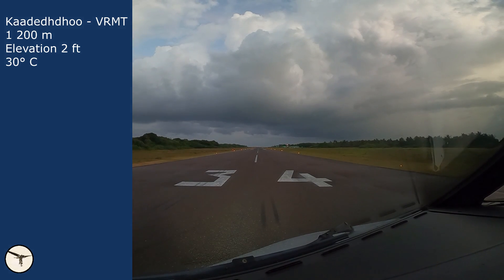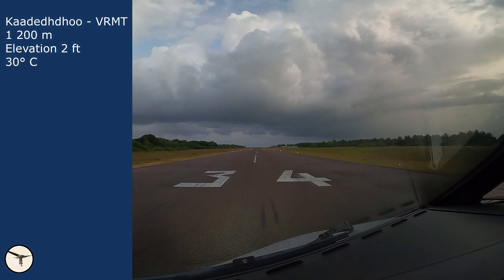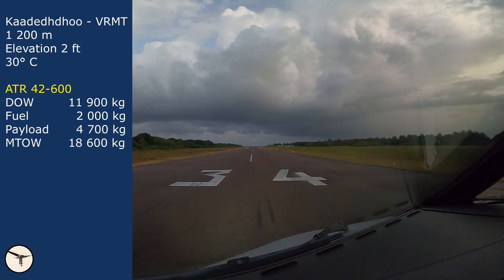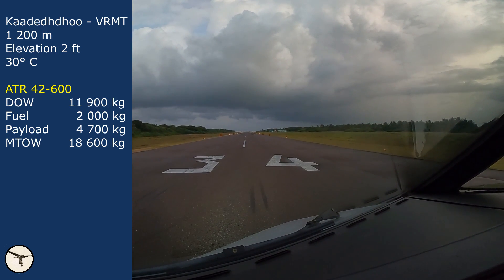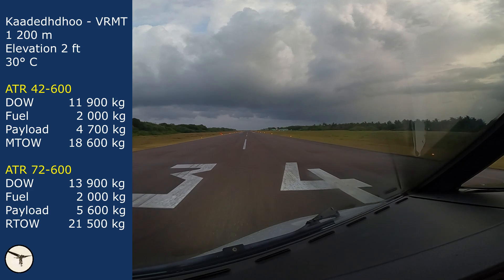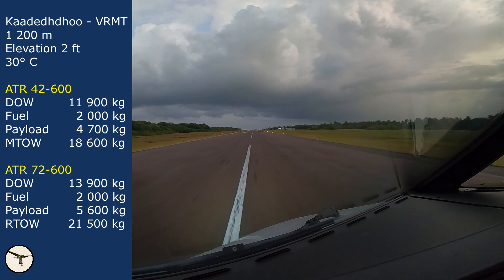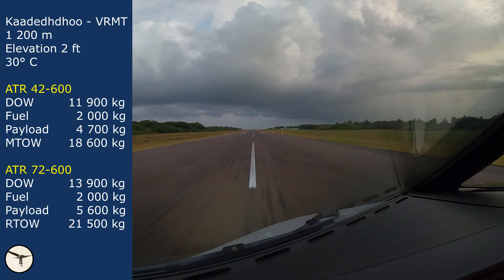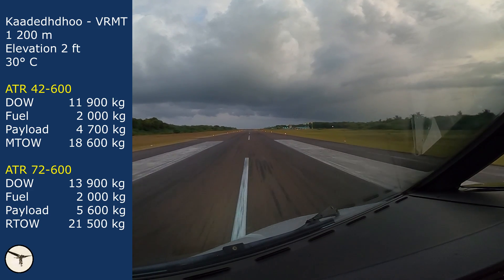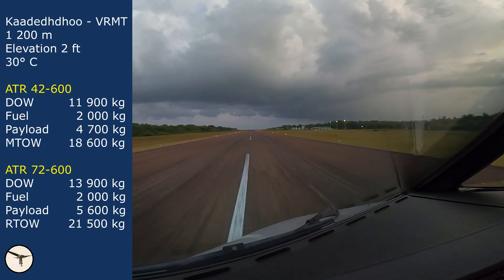Currently, I am flying both variants on domestic routes in the Maldives. Many airports have runways that are 1,200 meters long, and the temperature is about 30 degrees Celsius, which is 15 degrees above standard. The 42 can depart from those runways with max takeoff weight of 18.6 tons. The 72 is limited to around 21.5 tons. But since the difference in dry operating weight between the variants is 2 tons, the ATR 72 can carry more payload. With 2 tons of fuel, we can depart with 70 passengers and fly for more than 2.5 hours.